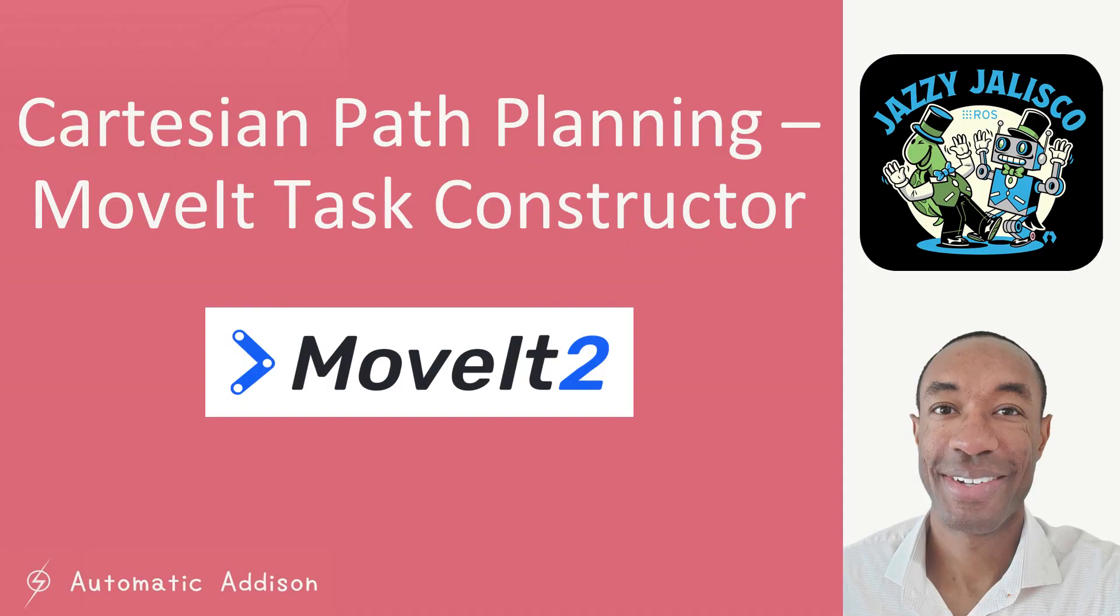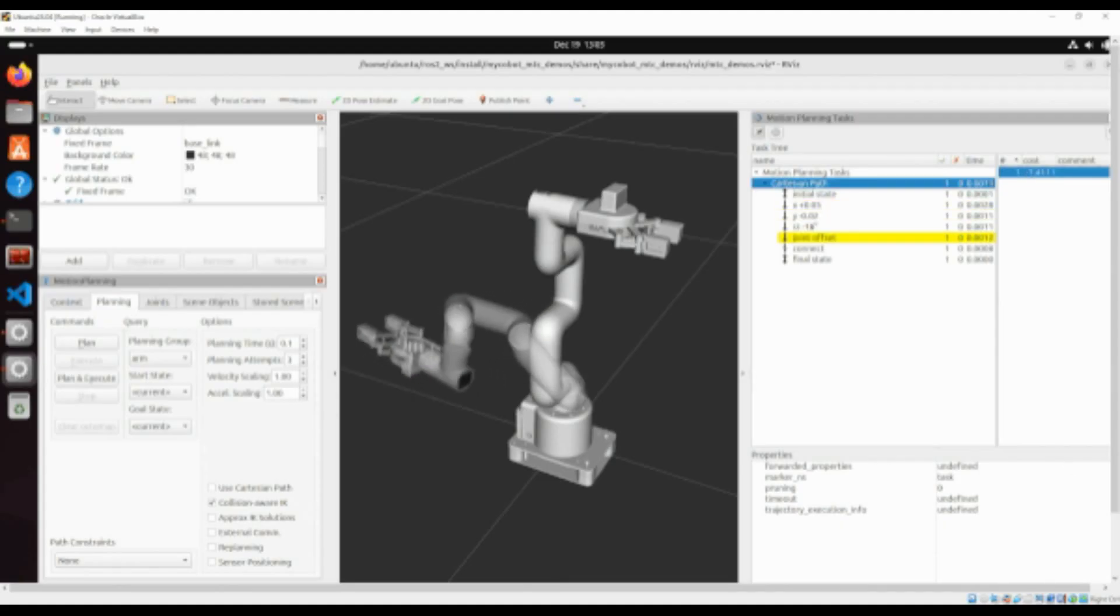In this tutorial we will create a Cartesian path planning demo from scratch using the MoveIt Task Constructor. This demo showcases how to plan a series of movements for a robotic arm in Cartesian space, including linear motions, rotations, and joint movements. Here is what you will create.